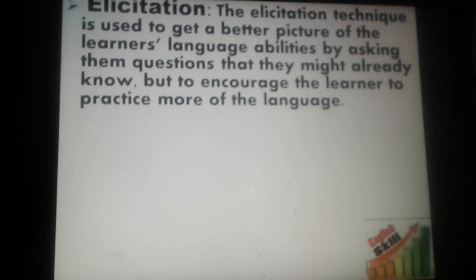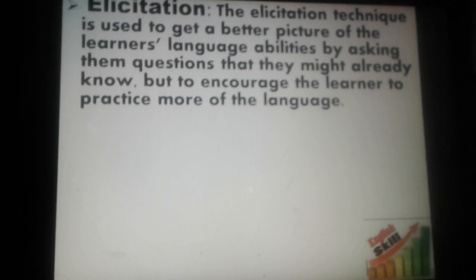Let's start with the first one, which is elicitation. The elicitation technique is used to get a better picture of the learner's language abilities by asking them questions they might already know, in order to encourage learners to practice more of the language. The teacher asks students about something they already know the answer to, just to motivate them to participate in classroom discussion.